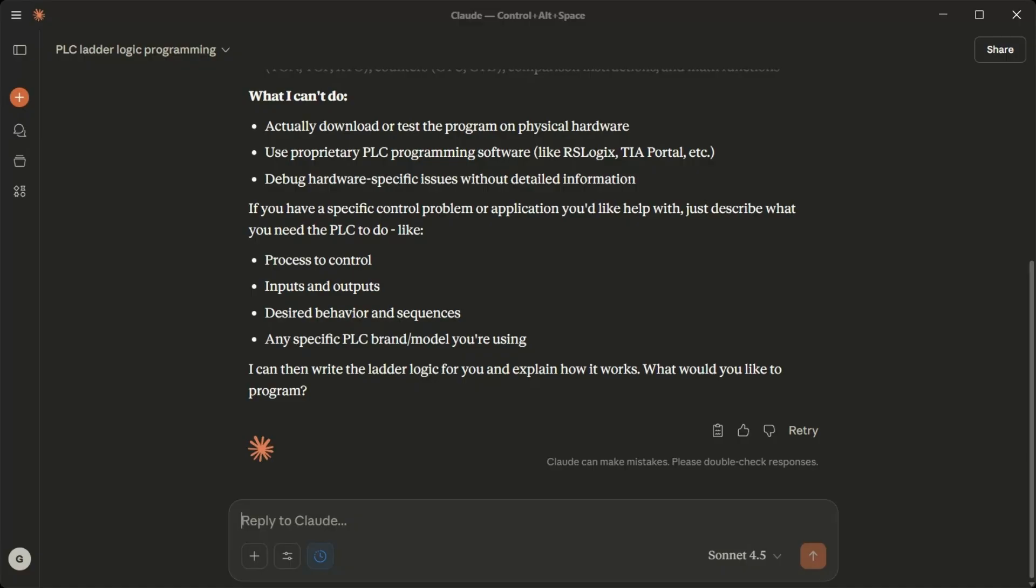If you have a specific control problem or application you'd like help with, just describe what you need the PLC to do, like process to control, inputs and outputs, desired behavior and sequences, any specific PLC brand/model you're using. I can then write the ladder logic for you and explain how it works. What would you like to program?